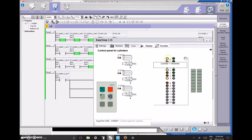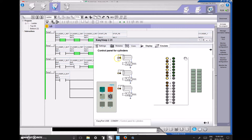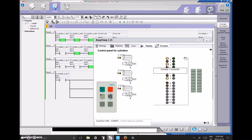Over here you can see it has all of the inputs and outputs as lights. This first input is Cylinder 1 in the retracted position. On my PLC, it's in the retracted position, and you can see that Cylinder 1 retracted is true. Cylinder 2 retracted is input number 2, and you can see that it's also true.